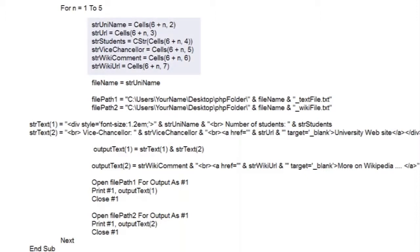Now we're picking up the values from each cell and putting them into our variables. Notice SGR students, in the Excel table it's a number, and we want a string. So we use the convert string function to change it from one to the other.